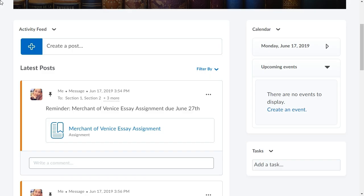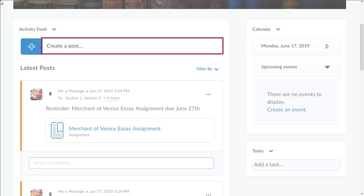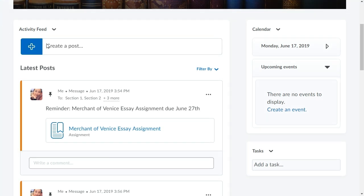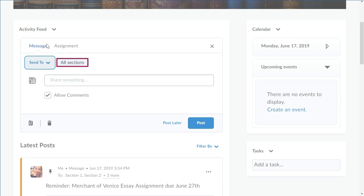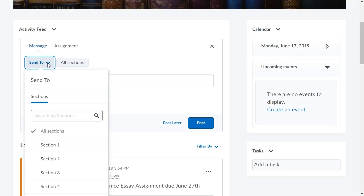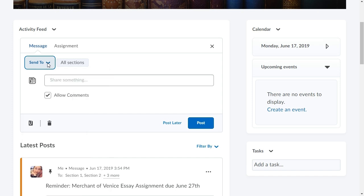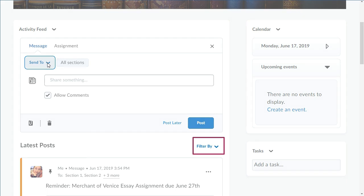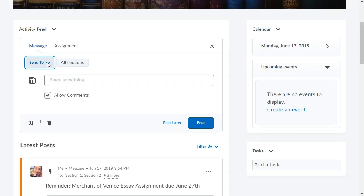From Activity Feed, click Create a Post. Leave all sections selected to send a post to all learners, or click Send To to select one or more sections. Instructors can also use Filter By to sort their course activity feed by a section, allowing them to focus on posts from a specific section.